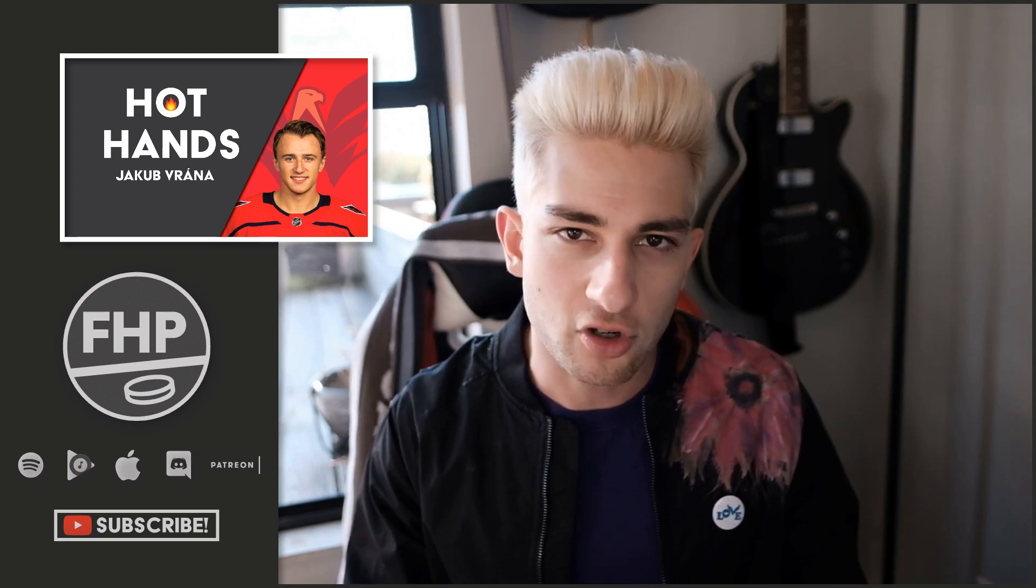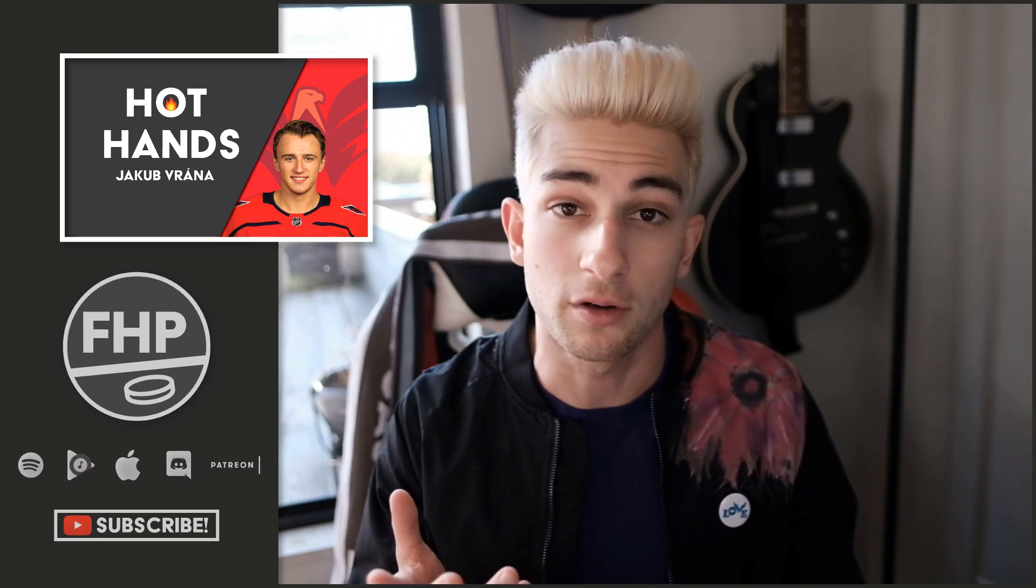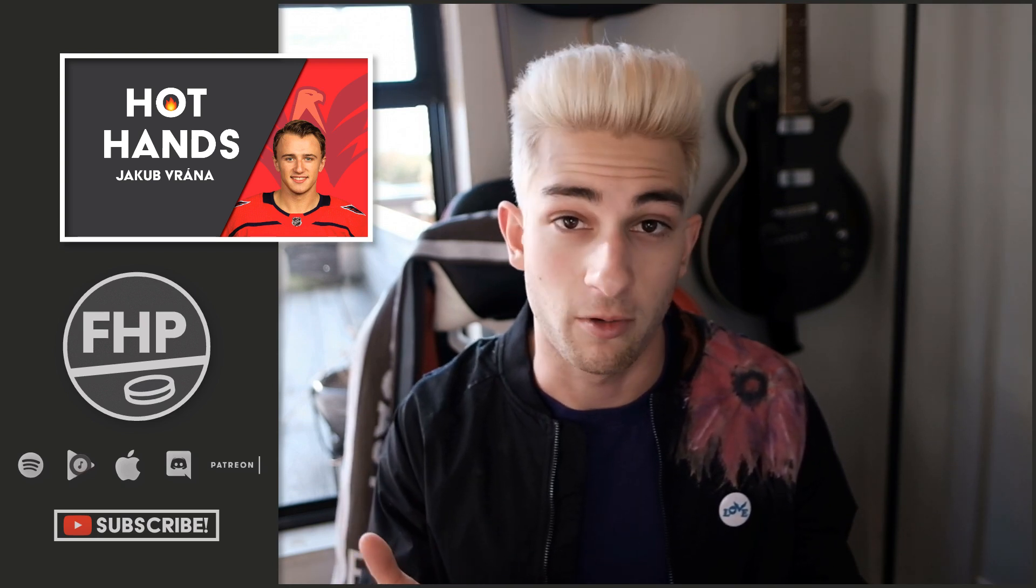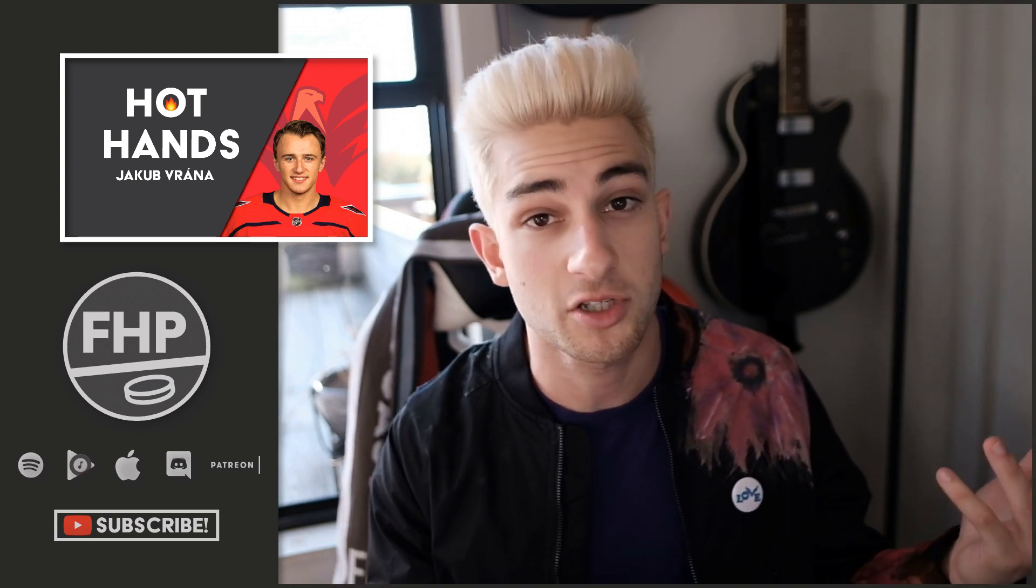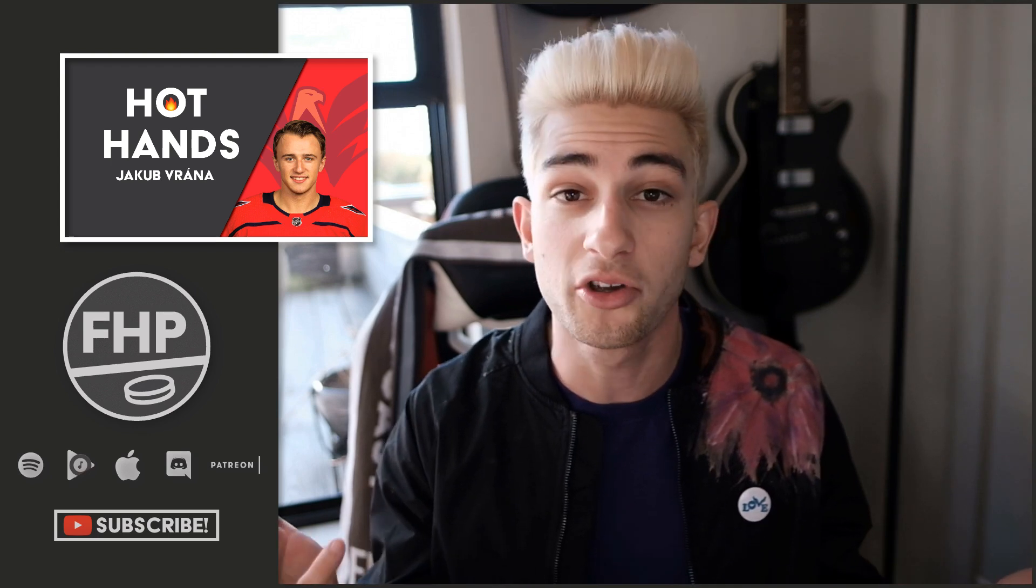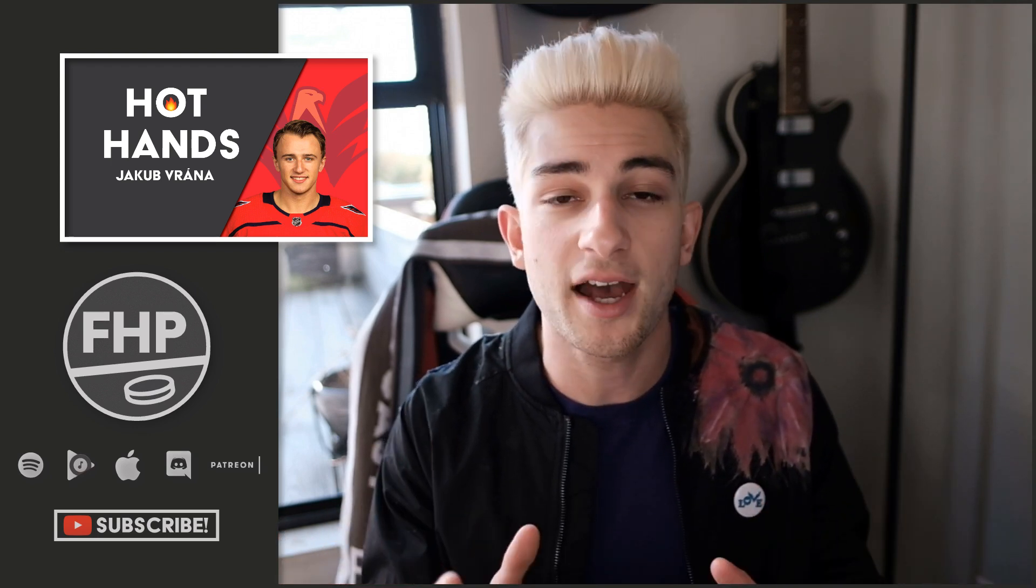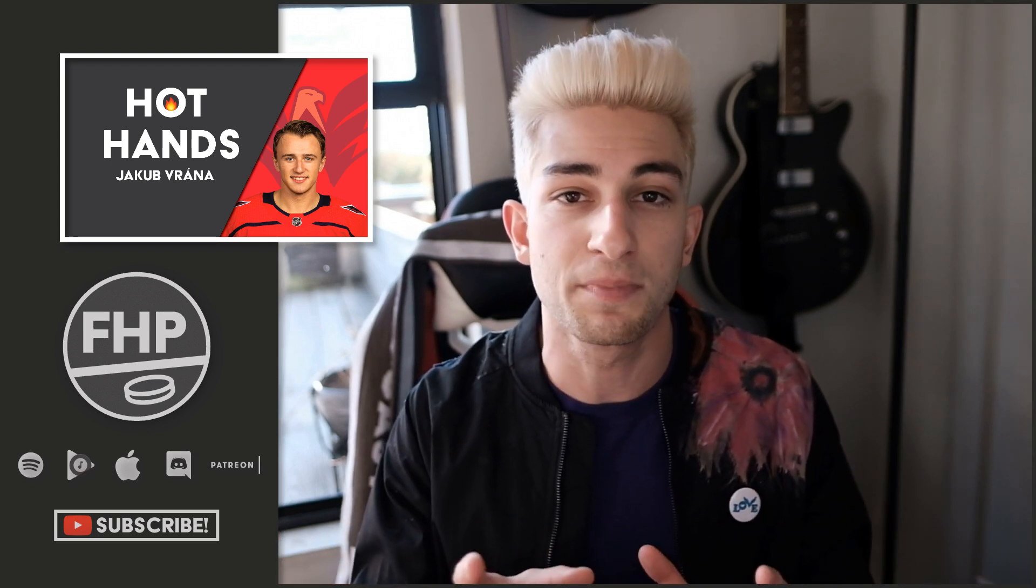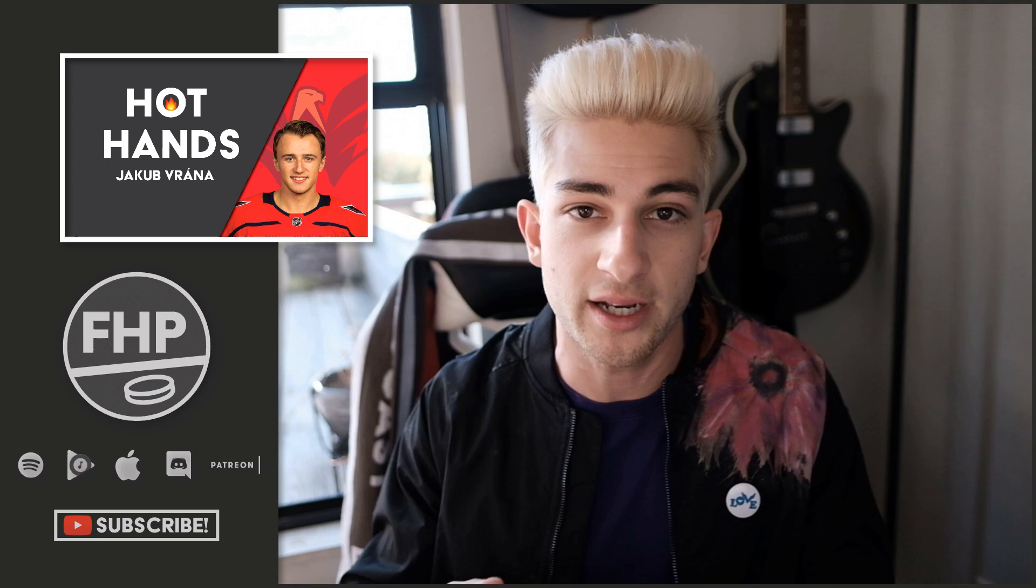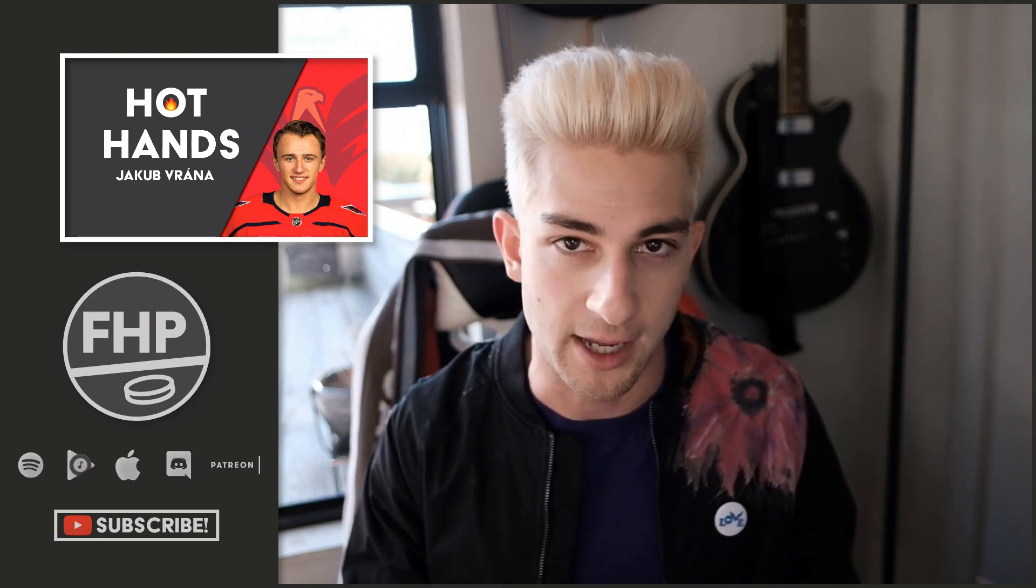If you haven't already, be sure to subscribe and turn on notifications for future videos that we make, whether it's hot hands, bust watches, or week previews, all the good stuff that we do. So first, as always, let's jump into deployment and take a look at where Vrana is playing.